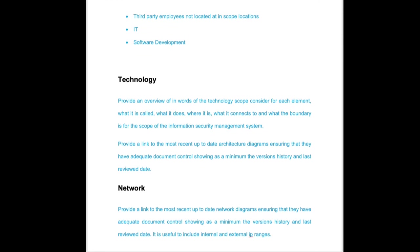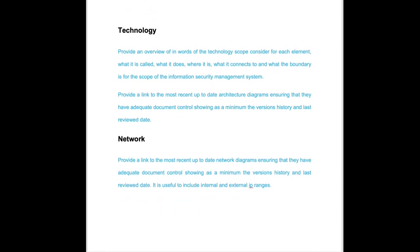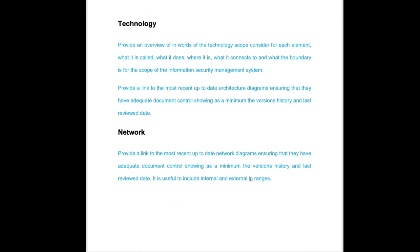The technology section is where we need to get as much information together as we can about our technology, either technology that we're using or technology that's built for the in scope services.